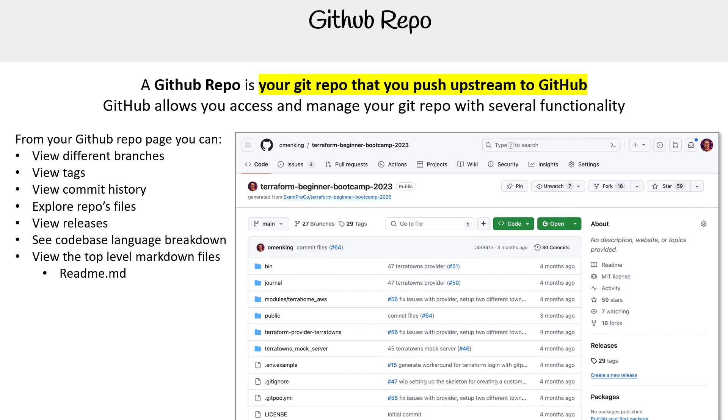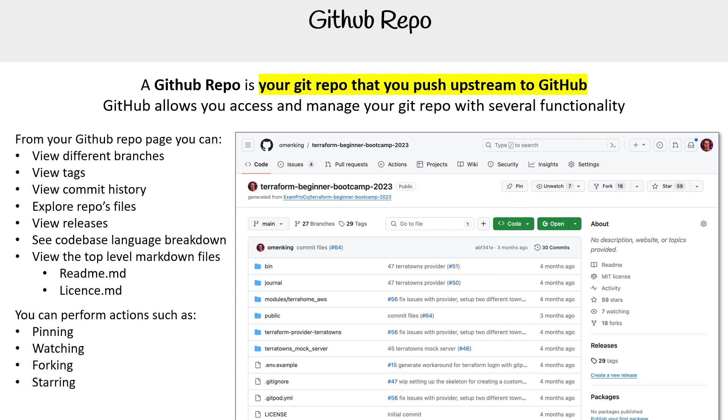Those top-level files might be the readme, license, or security. You can perform actions from this page such as pinning, watching, forking, starring, and cloning.